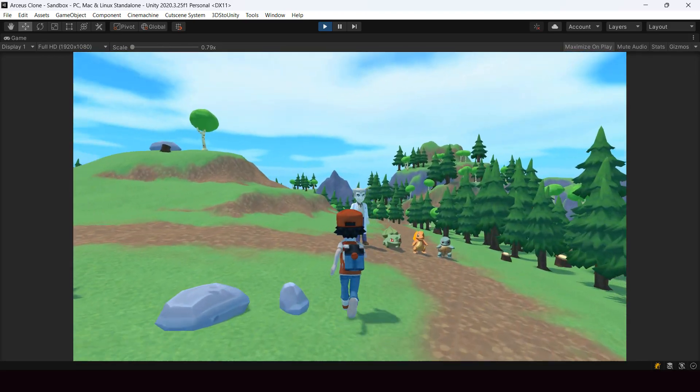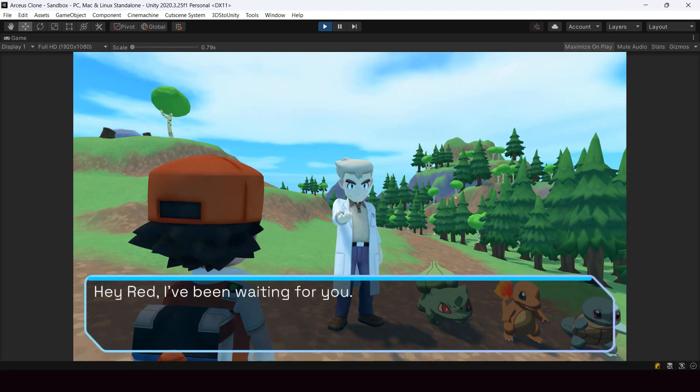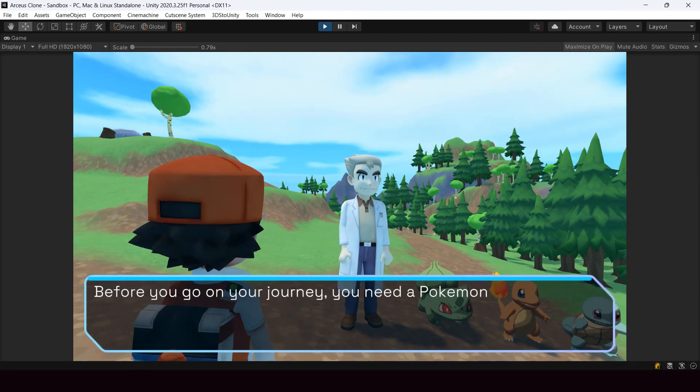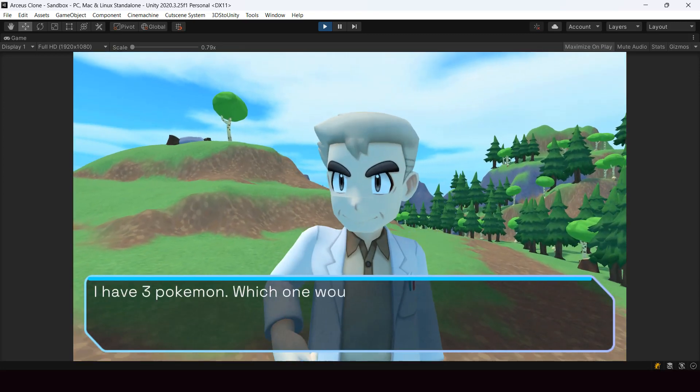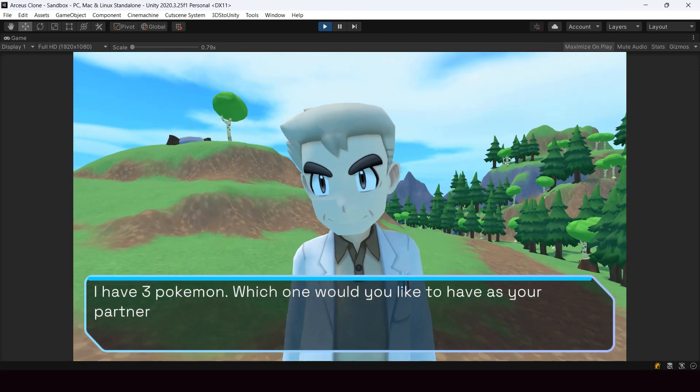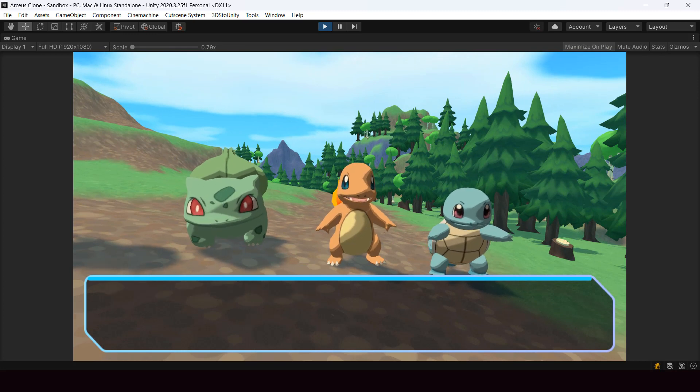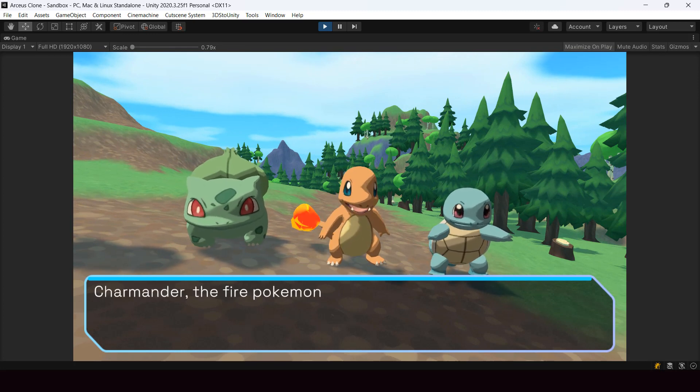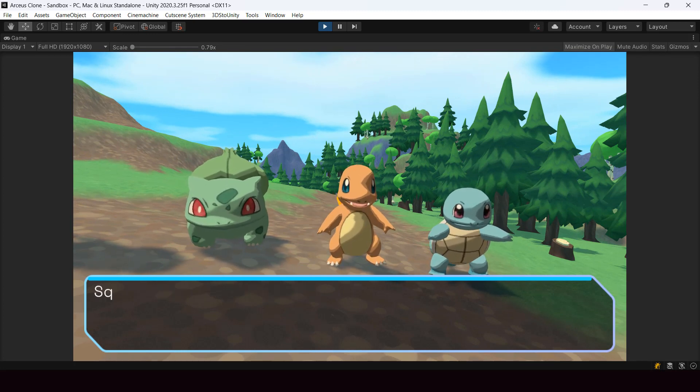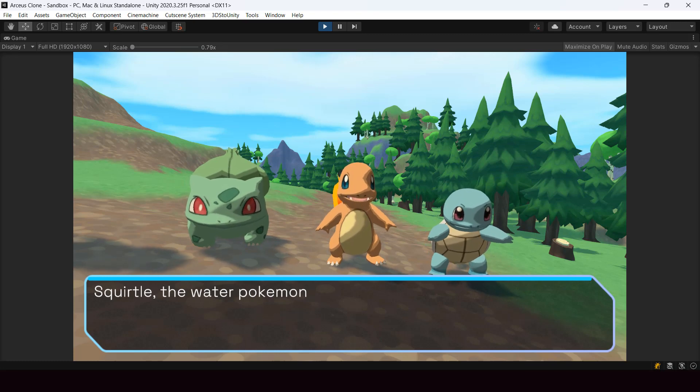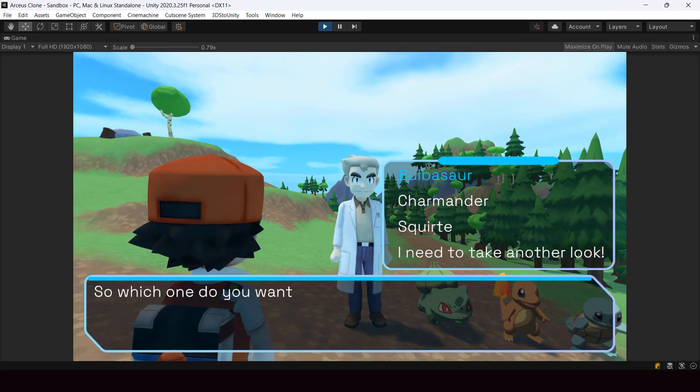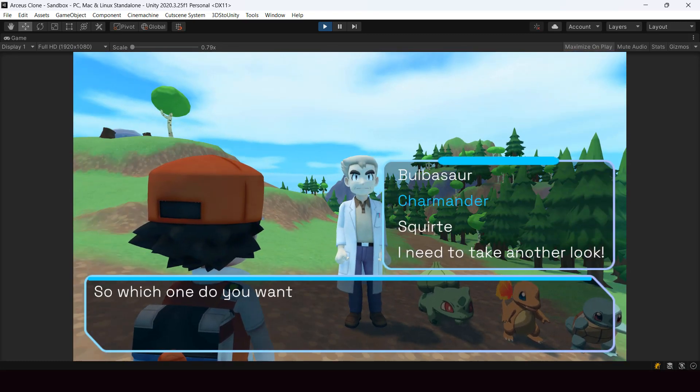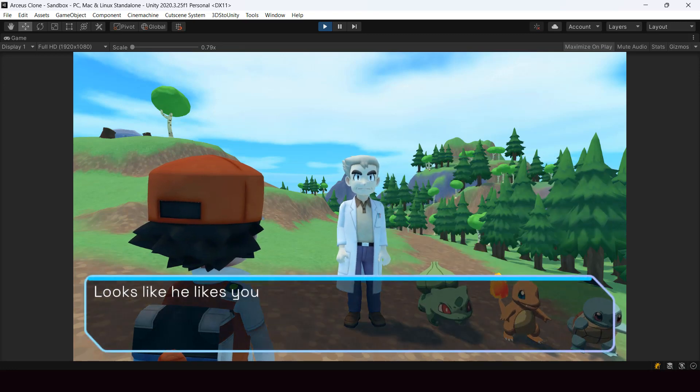The main idea behind the system is to be able to create engaging dialogues and cutscenes easily using a node-based editor by switching camera angles and playing animations during the conversation. Here's a simple cutscene I've built using the system. It only took me around 10 minutes to create this, so let me give you a basic overview of how this was created using the cutscene system.